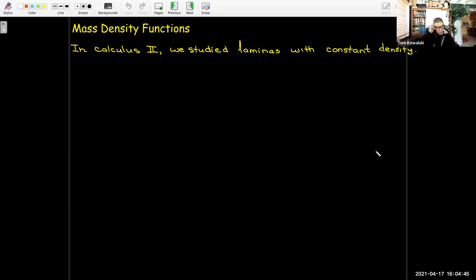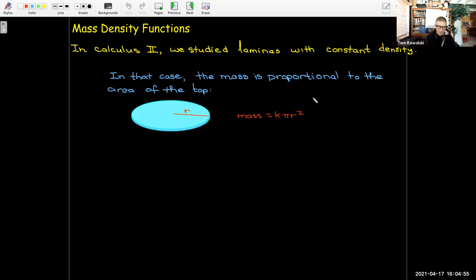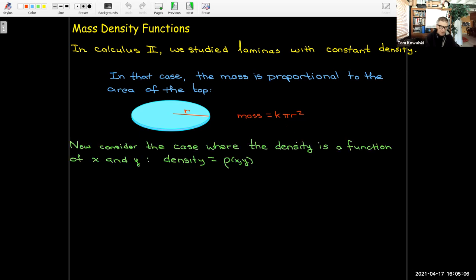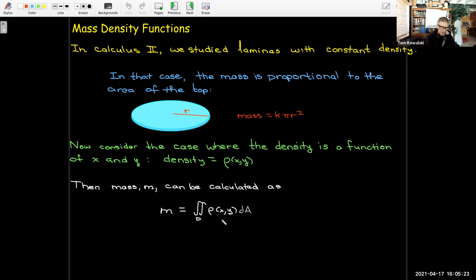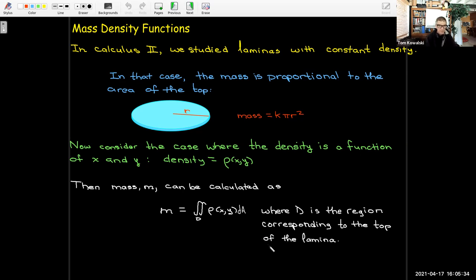In calculus two, the laminas we studied all had constant density. In that case, if we want to calculate the mass, we just need to take the area times some constant. But if the density varies at every point of the surface of the lamina, then we can calculate the mass using a double integral — the double integral of the density function over the region D, where D is the region corresponding to the top of the lamina.